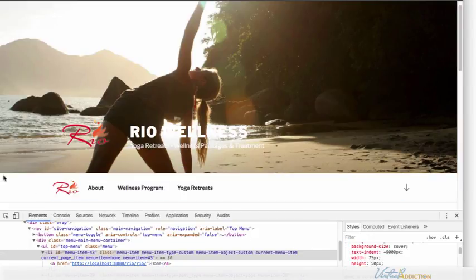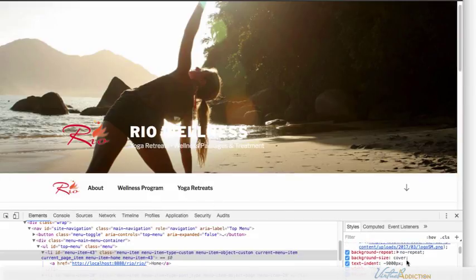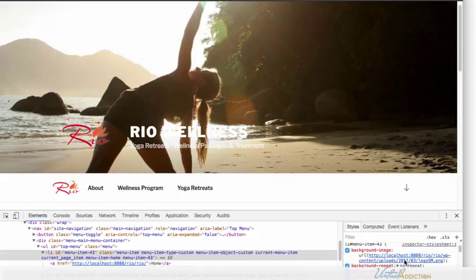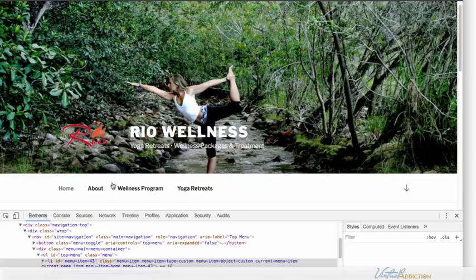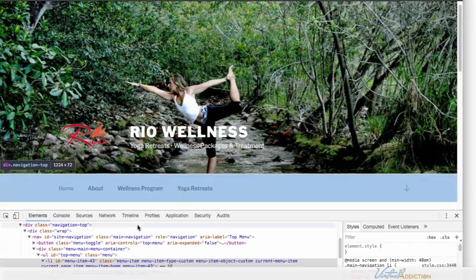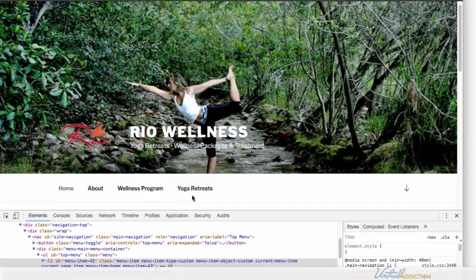This will ensure that my logo is going to stay in this position and take up this much room. So that's looking really good and now I have a live link that I can click to go back to my home page. Now because I did this in the developer tools this is only temporary and if I was to hit refresh I'm going to lose that information. In order to keep this information I'm going to have to enter this into my child theme style sheet.